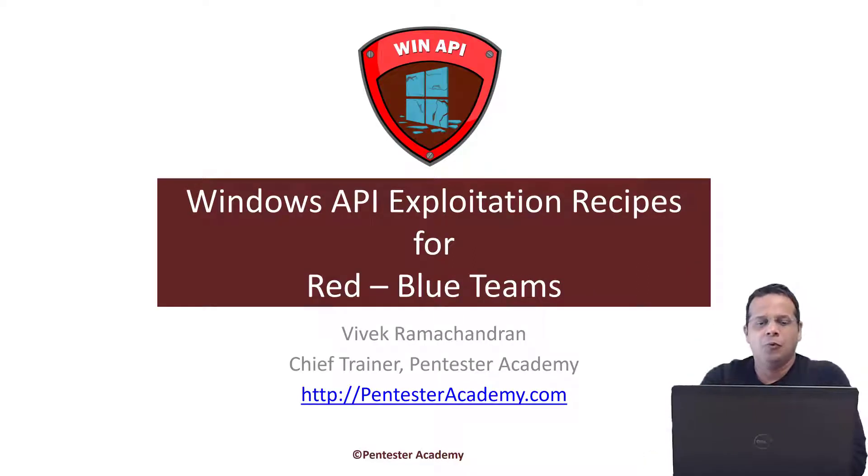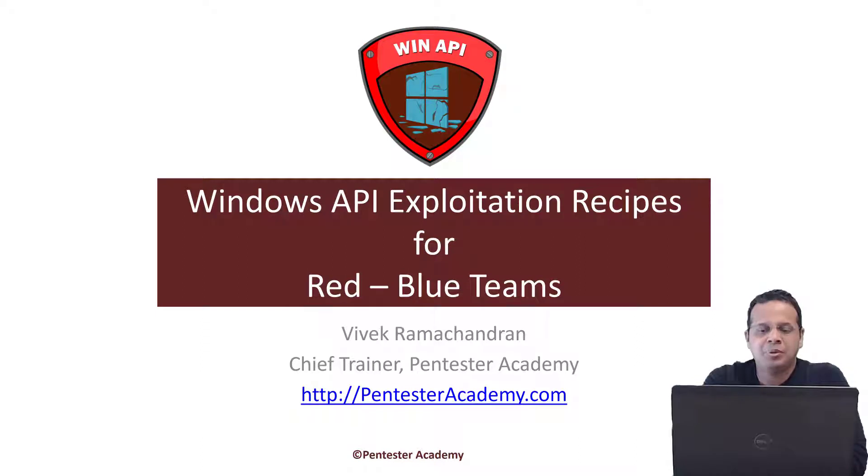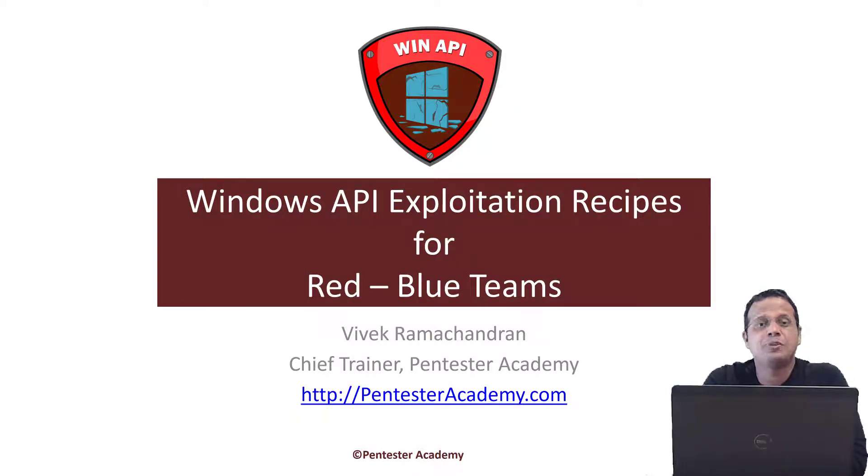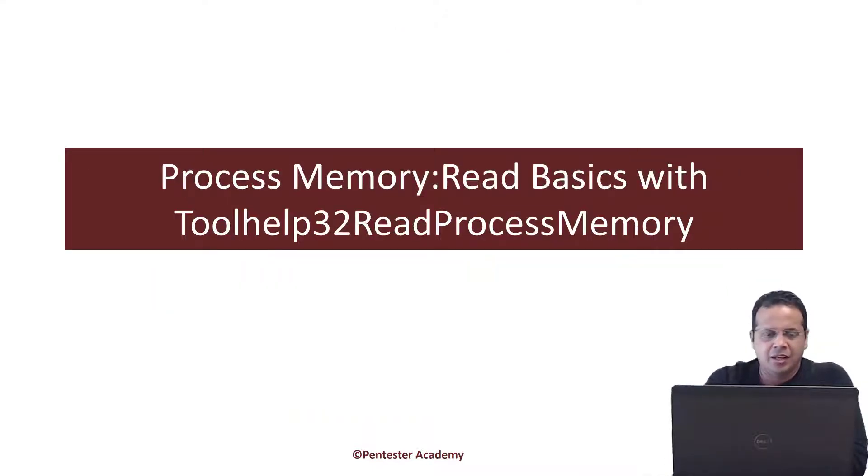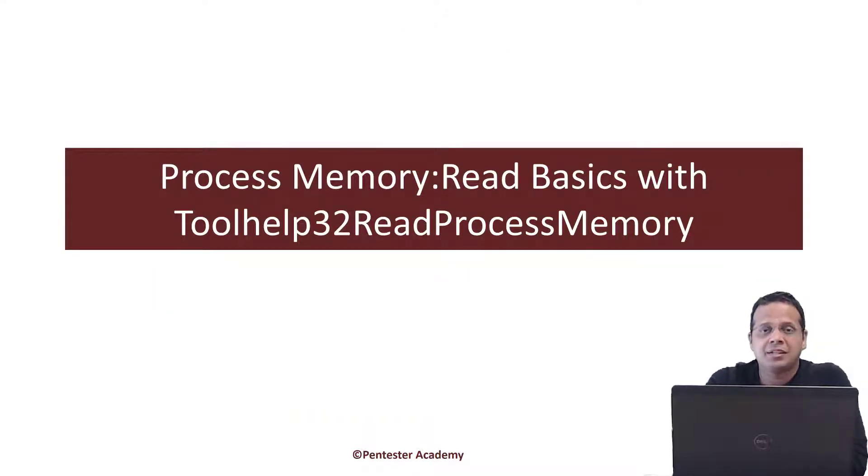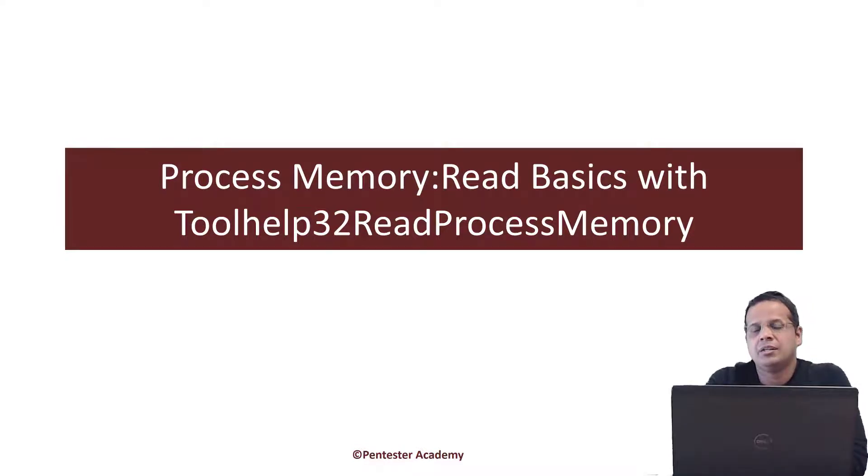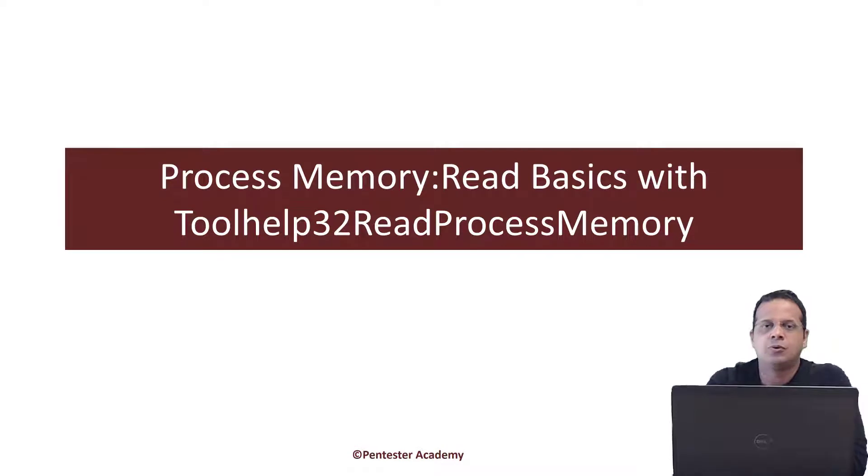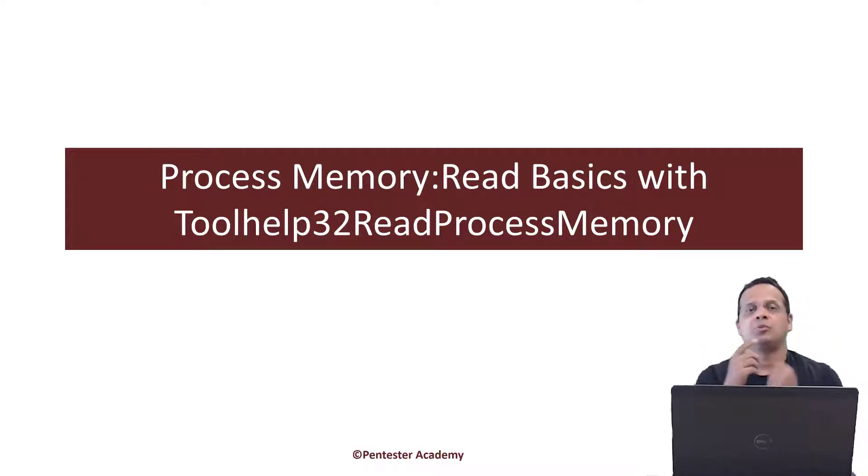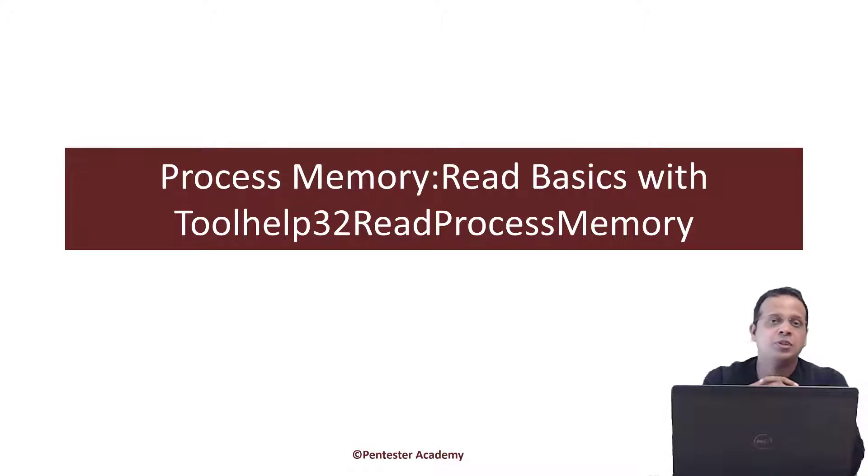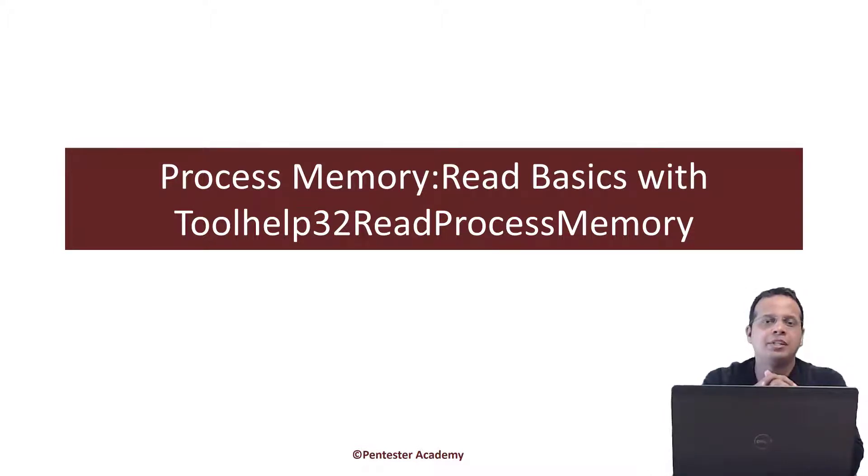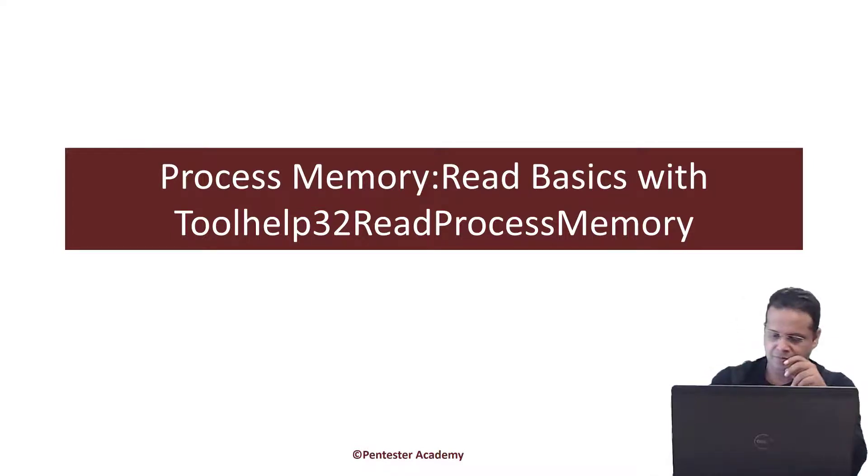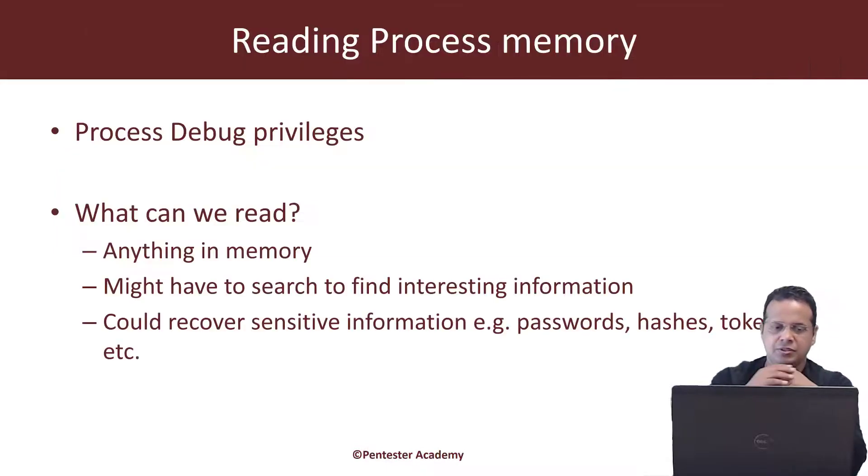Hello all, welcome to the Windows API Exploitation Recipes for Red Blue Teams at Pentester Academy. In this video we are going to be looking at process memory reading basics. The whole idea is how can we go ahead and read any other processes memory. To do this, one of the APIs we are going to look at is the Toolhelp32ReadProcessMemory API. So let's jump right in.